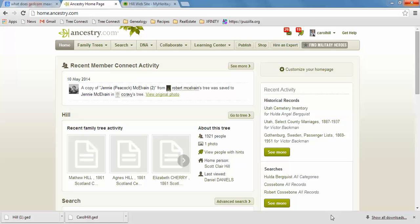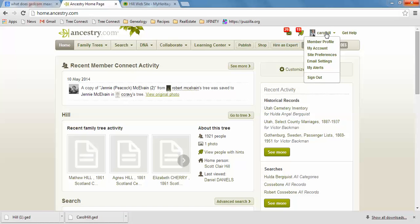I wanted to show you really quick how you can import a GEDCOM to Ancestry or to MyHeritage. So let's start with Ancestry. I've already signed in, so make sure that you're signed in when you do this